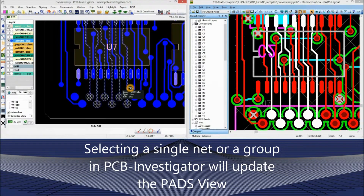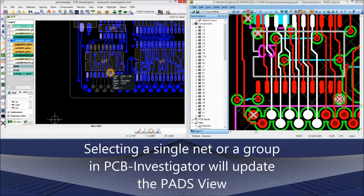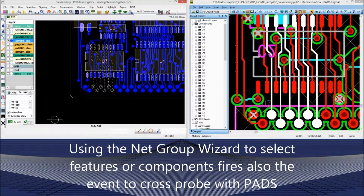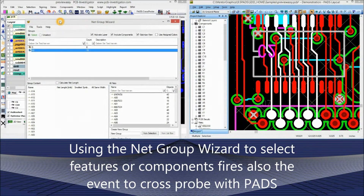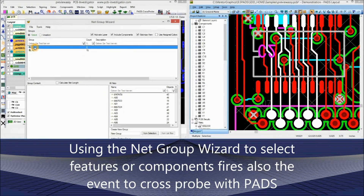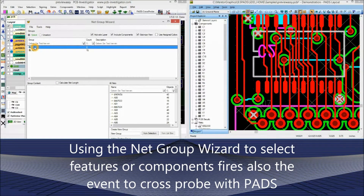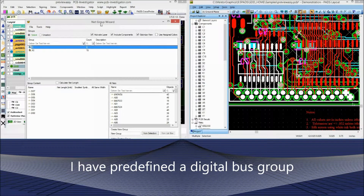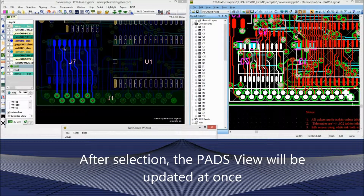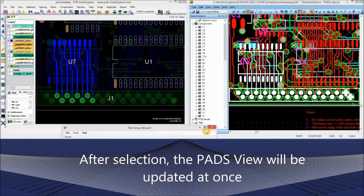Selecting a single net or a group in PCB Investigator will update the PADS view. Using the net group wizard to select features or components also fires the event to cross-probe with PADS. I have predefined a digital bus group — after selecting, the PADS view will be updated at once.